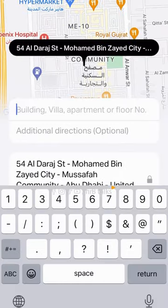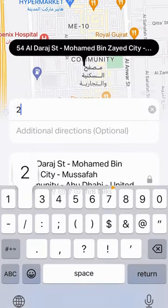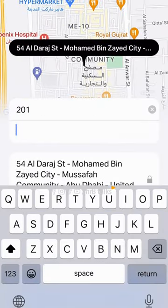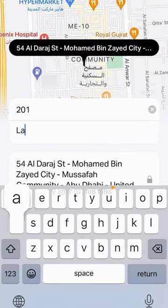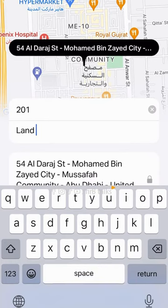You can add the apartment number in the building or apartment field. You can also add a landmark, or choose not to add any landmark.